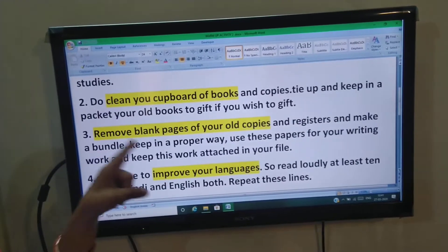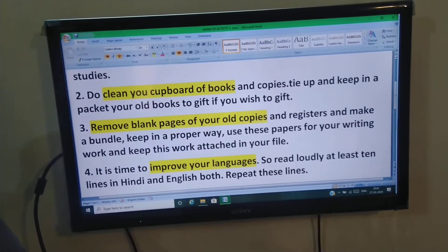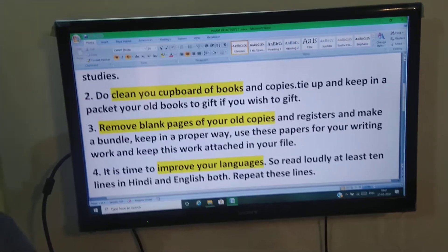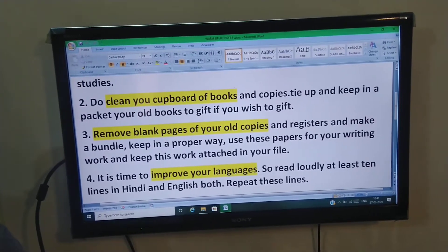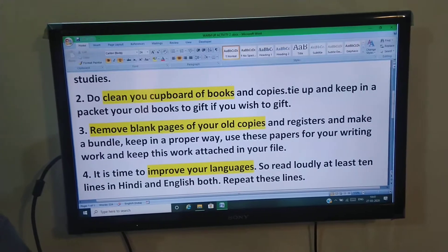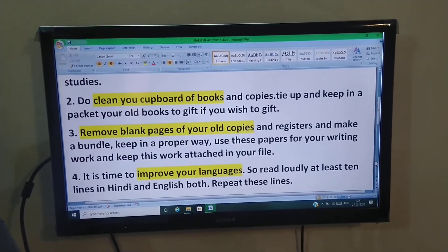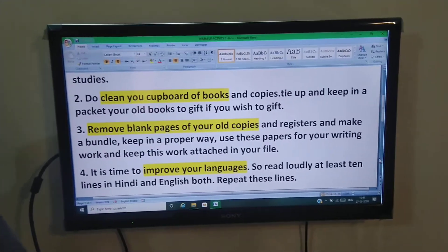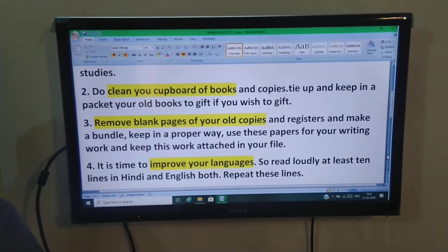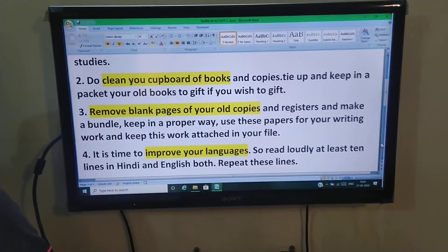Remove blank pages of your old copies. Aapki last year ki jo copies hain, unke blank pages nikal lijiye. Registers ke blank pages nikal lijiye — inका bundle banao aur keep them in a very proper way. And these papers you have to use for your writing work.